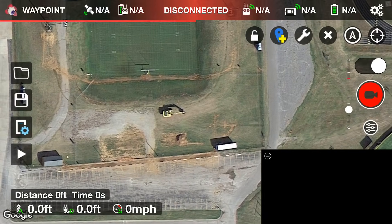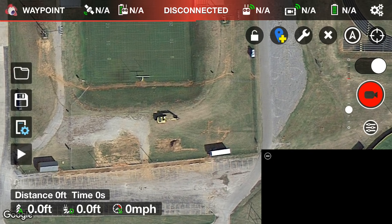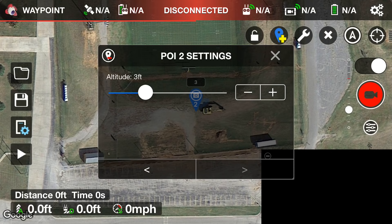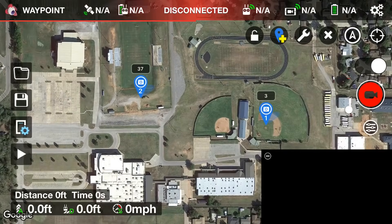Now let's zoom out to the football field. Near the south end zone there's some heavy machinery and a white building — it's been there about a year but Google Maps hasn't updated yet. That'll be our second point of interest. With the yellow-cross pin still active, tap right there. This building is probably 30 to 50 feet high, so let's call it about 37 feet.